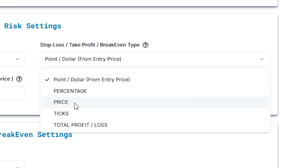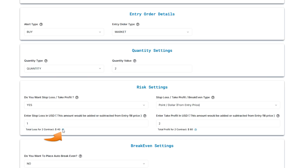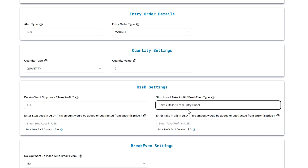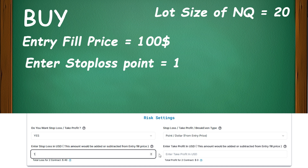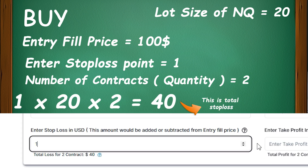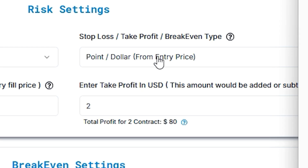The five types are: point in dollar, percentage, price, ticks, and total profit or loss. Let's learn them one by one. Here are the calculations for each. For point in dollar, we have set an entry stop loss in USD for one point. It is calculated as: entry stop loss point is 1, the lot size of NQ is 20, and the quantity we have taken is 2. Therefore, 1 × 20 × 2 = 40. So this is all about point in dollar.